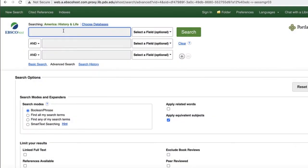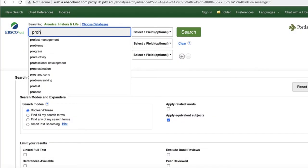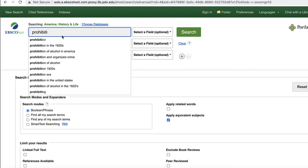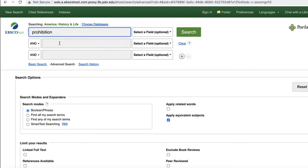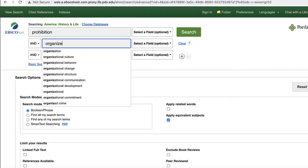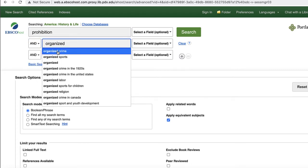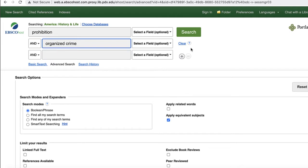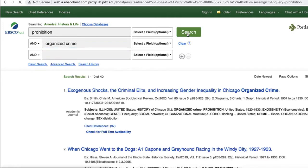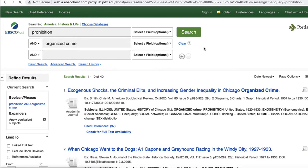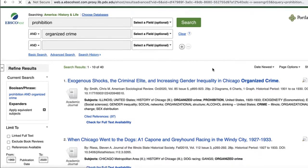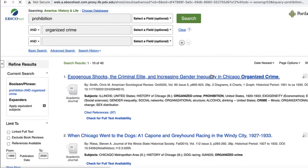Once in the database, let's do a search for Prohibition and Organized Crime. Type Prohibition into the first search box and type Organized Crime into the second search box and press Enter to run the search. Notice that both search boxes start to auto-populate as soon as you get to a certain point with those keywords.